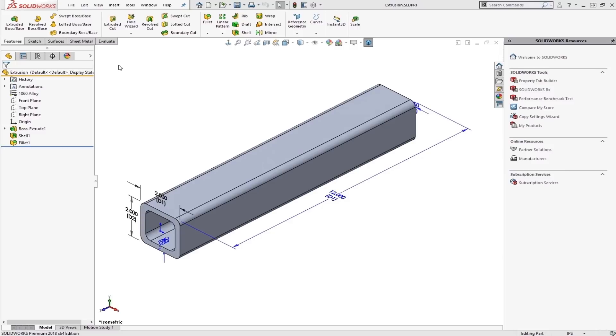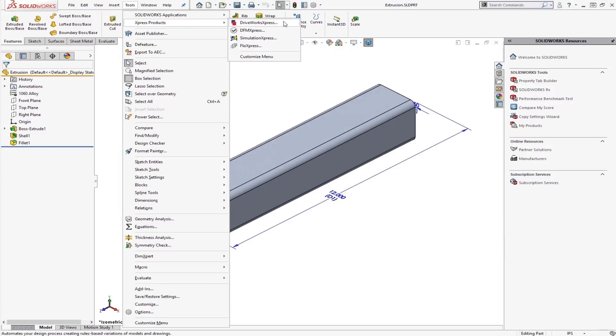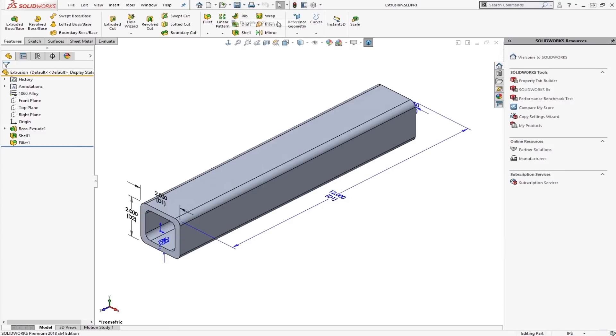To access DriveWorks Express, it's going to be under Tools, Express Products, and DriveWorks Express.